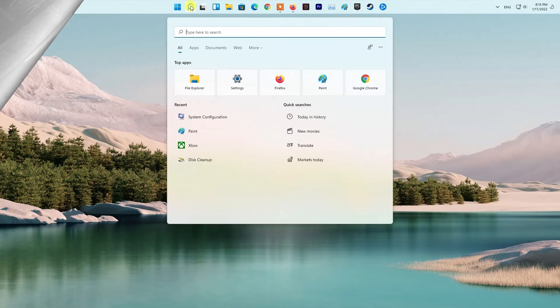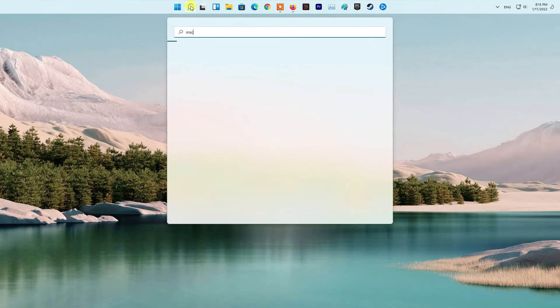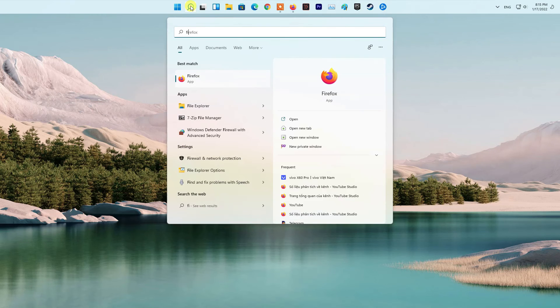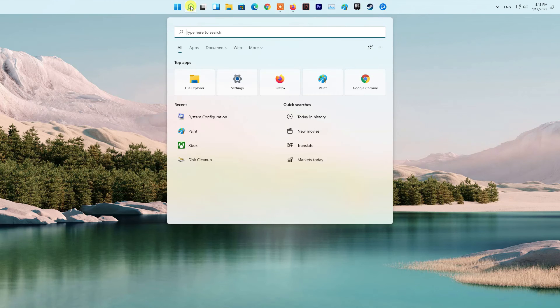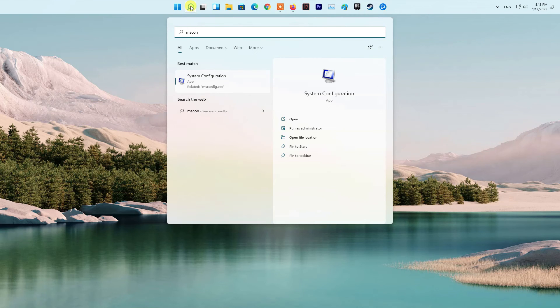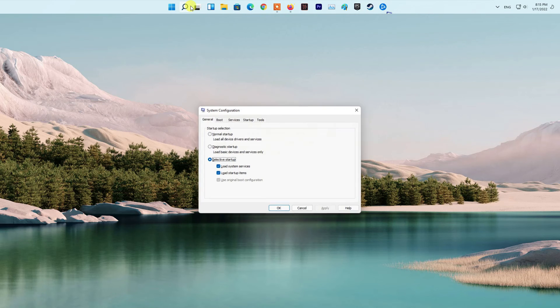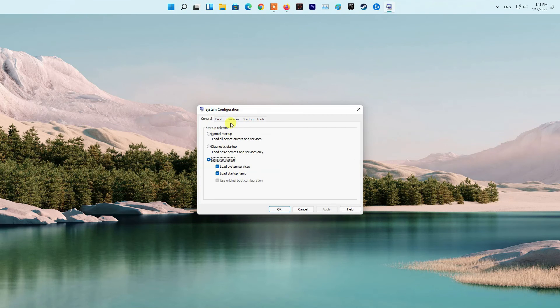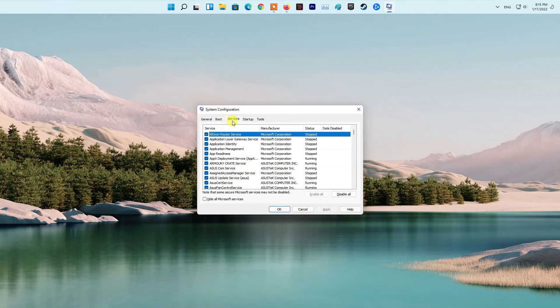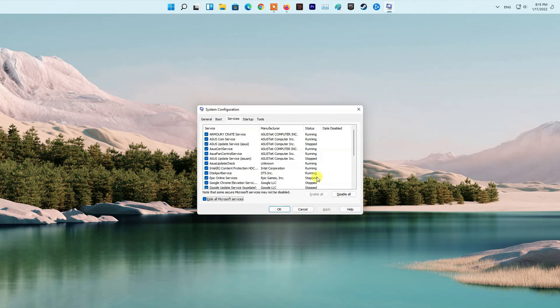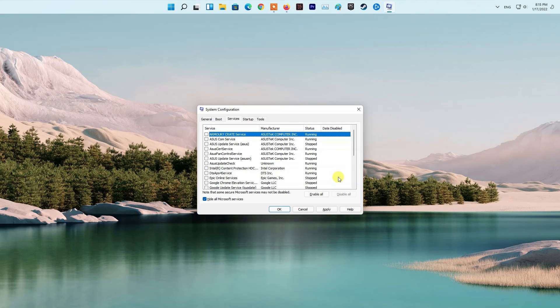Method 6. Perform a Clean Boot. First of all, press the Windows key on your keyboard. Then, type in msconfig and then hit the Enter key. This will open up the System Configuration window. There, switch to the Services tab.